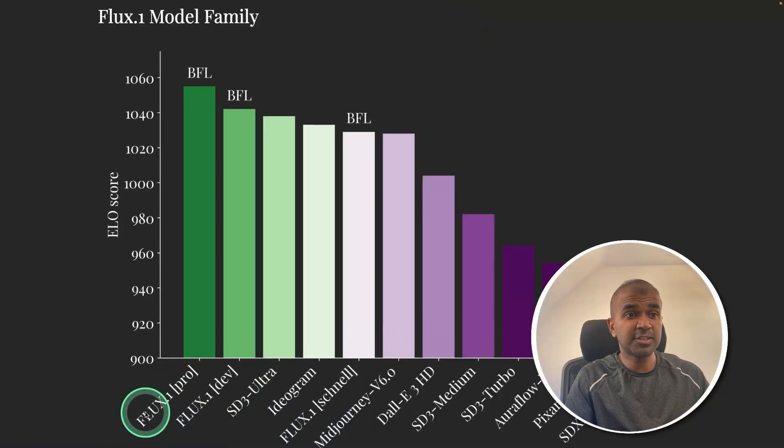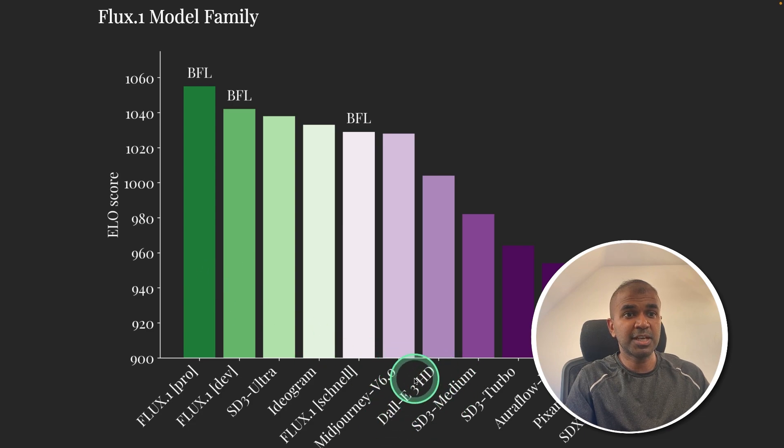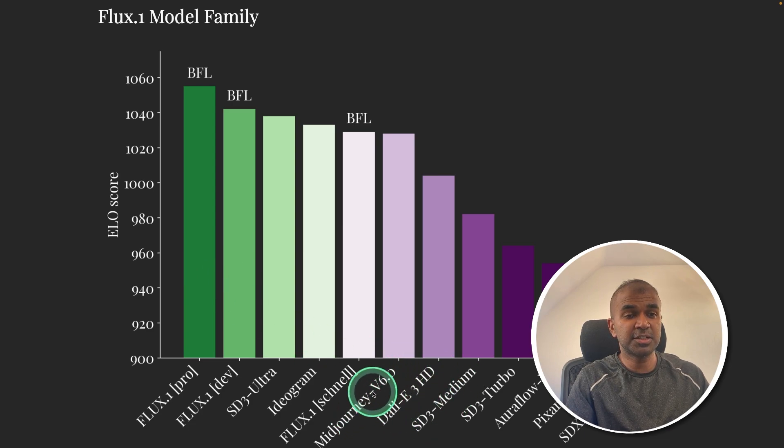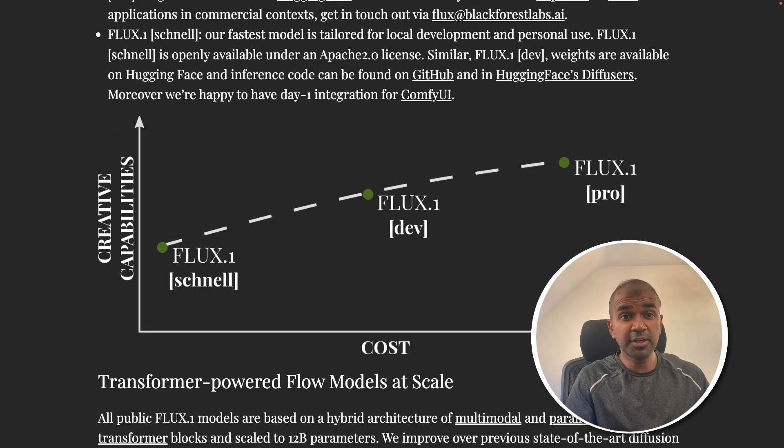You can see Flux1 Pro is much better than Stable Diffusion, DALI, and even Mid Journey version 6.0 in regards to ELO score. It is released in three different versions.